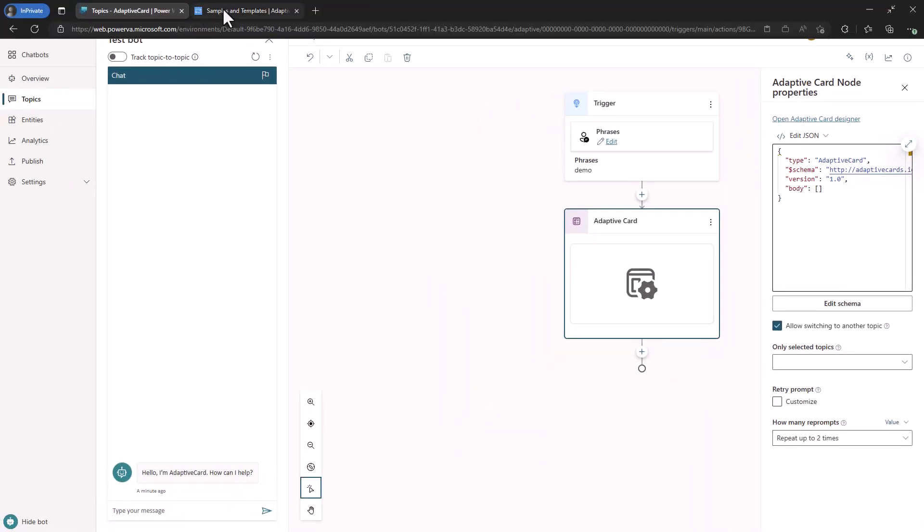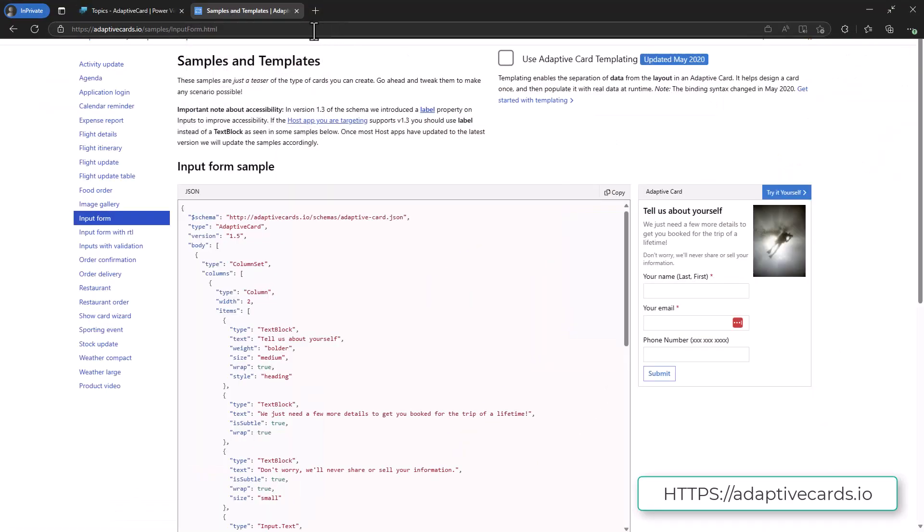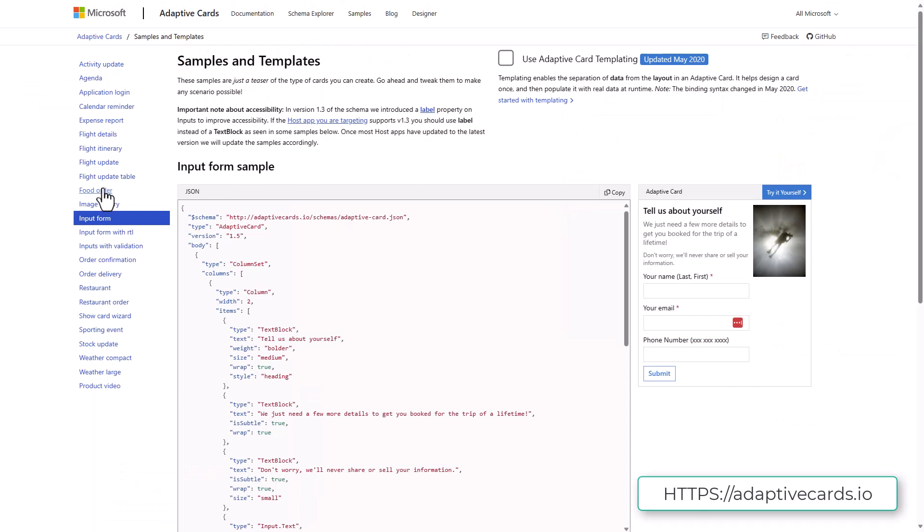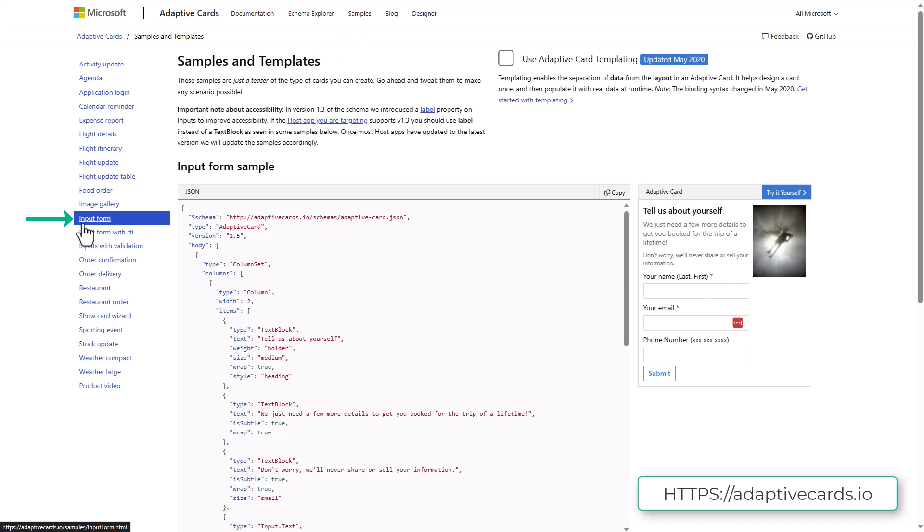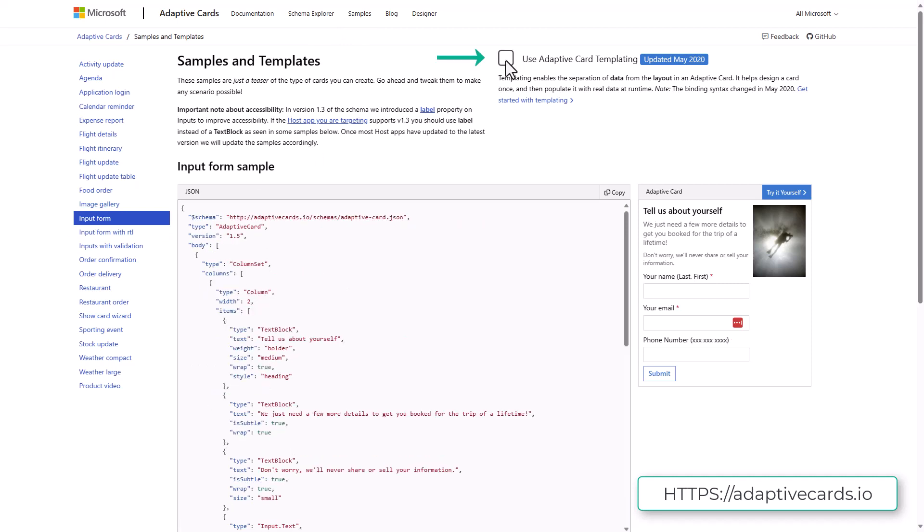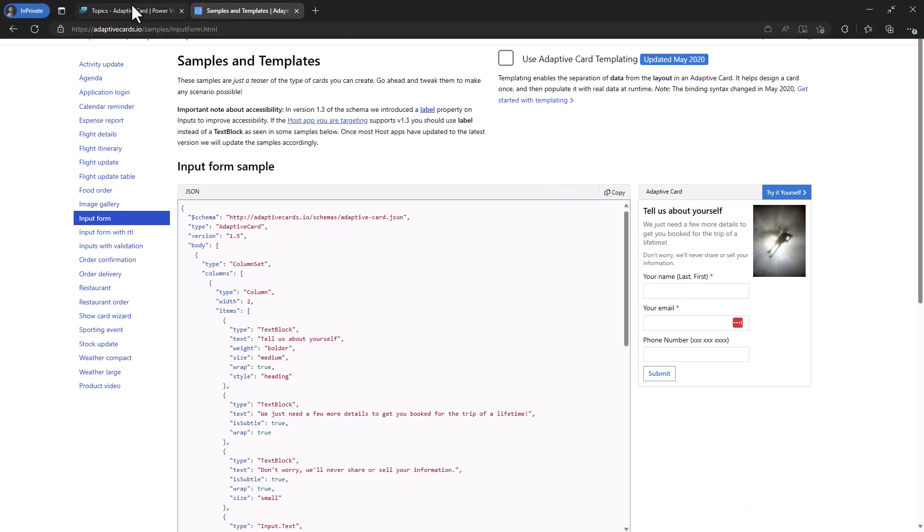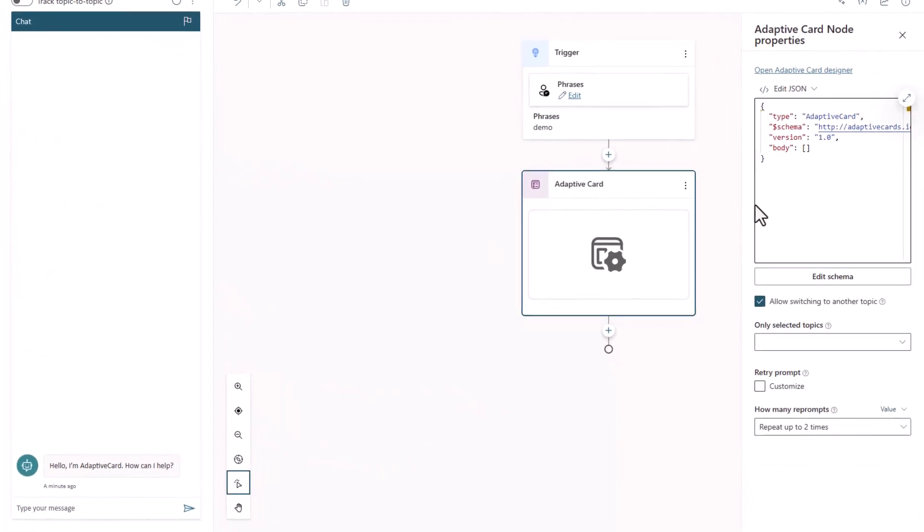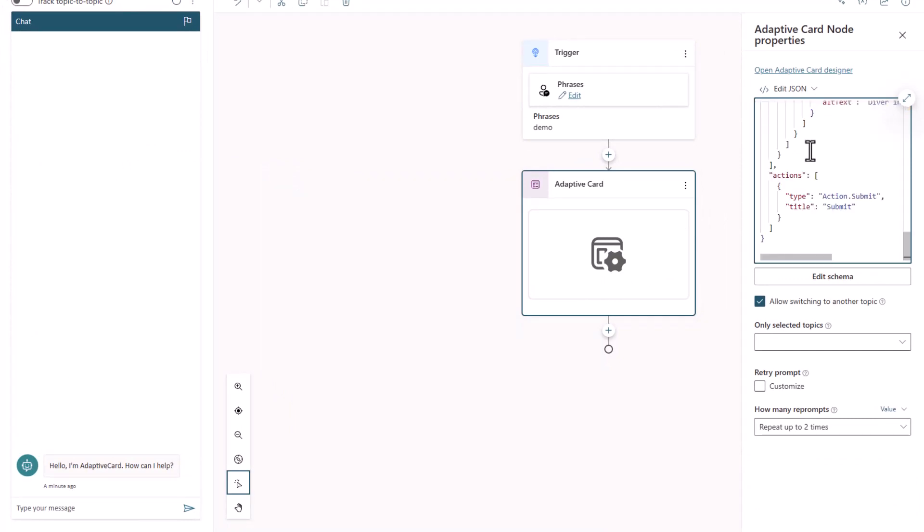Now, if we go over to Adaptive Cards, you'll notice that if you haven't been there, you can go to Samples and then Input Form. What you'll want to do is uncheck this box up here to get just this sample. And then I'm just going to copy this JSON here, and I'm going to take and highlight all this, and just paste it in.